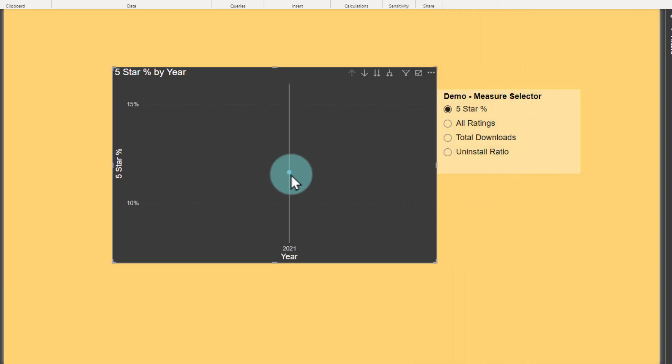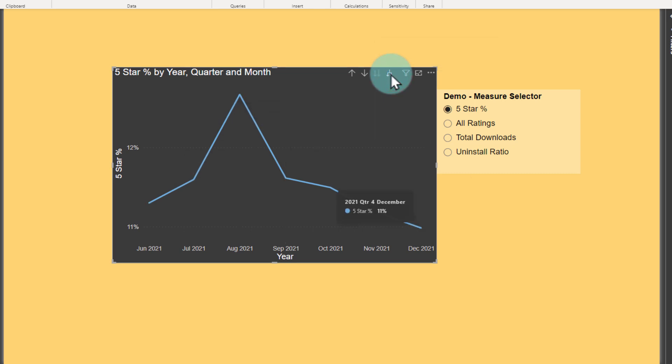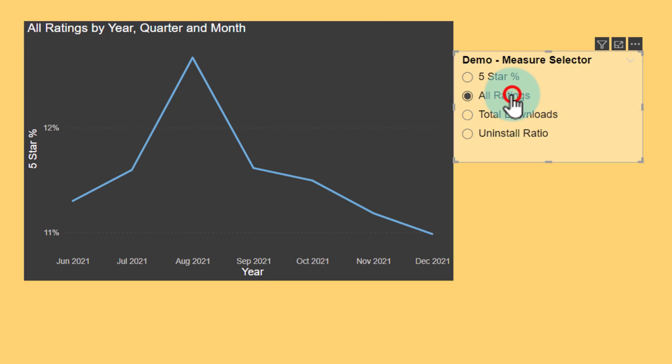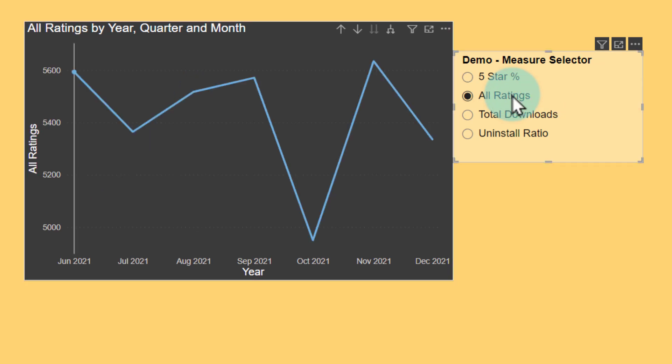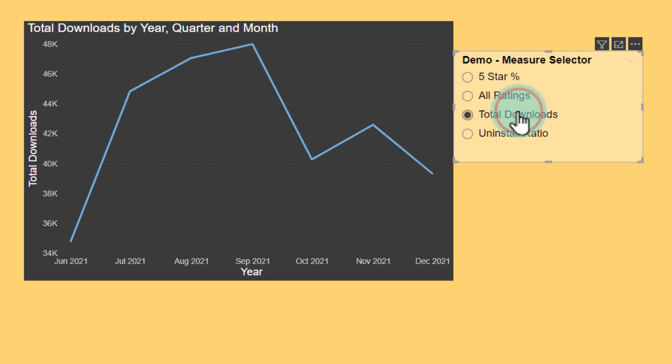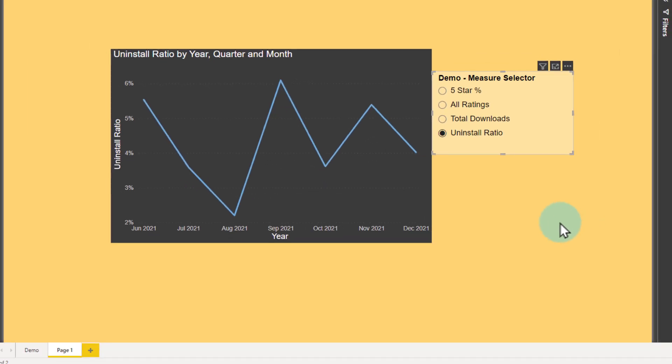Right now it is showing me an aggregated value. At 2021, I'm going to drill this down for individual months so that we can see the monthly trend of our five-star ratings. And if I want to see all the ratings, I can select that and I'll see how many ratings we have received month on month. The trend is different - total downloads, uninstall ratio. So this is really how you use the field parameters.